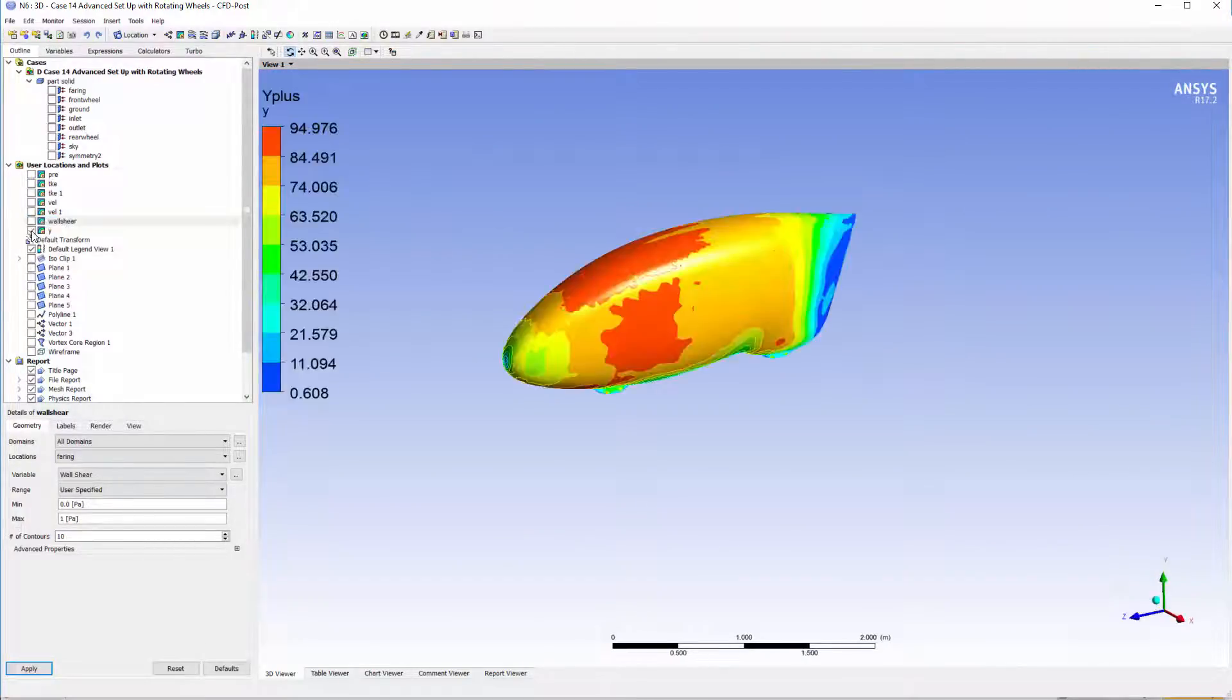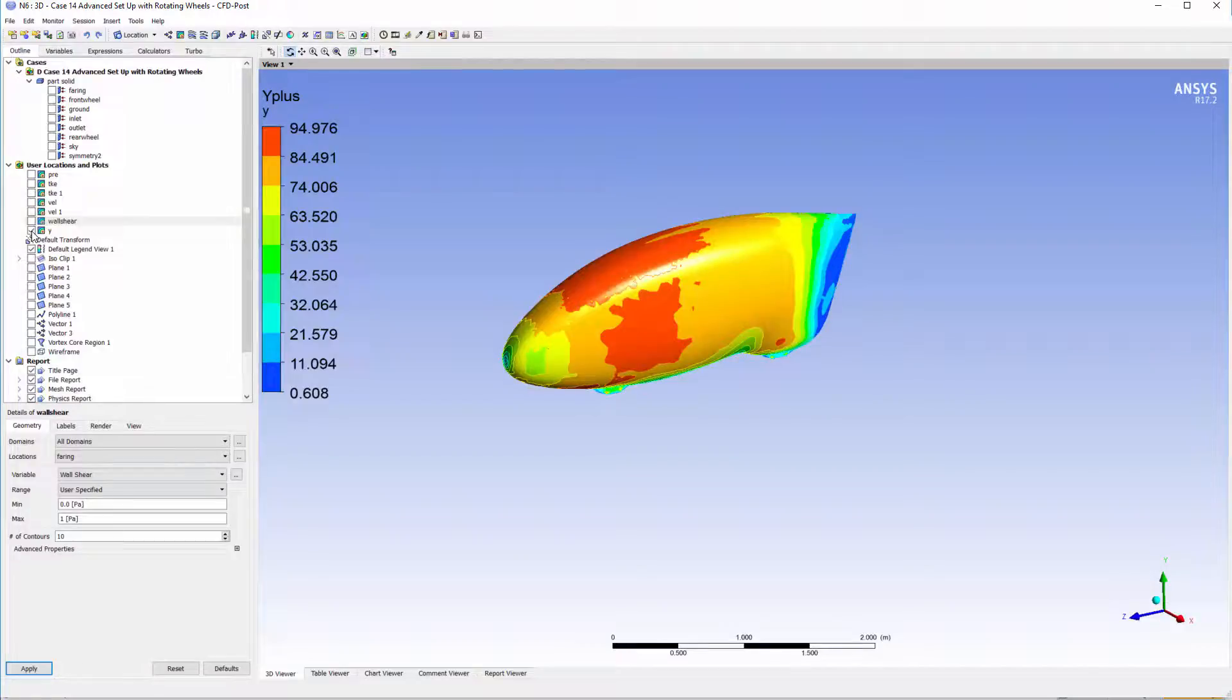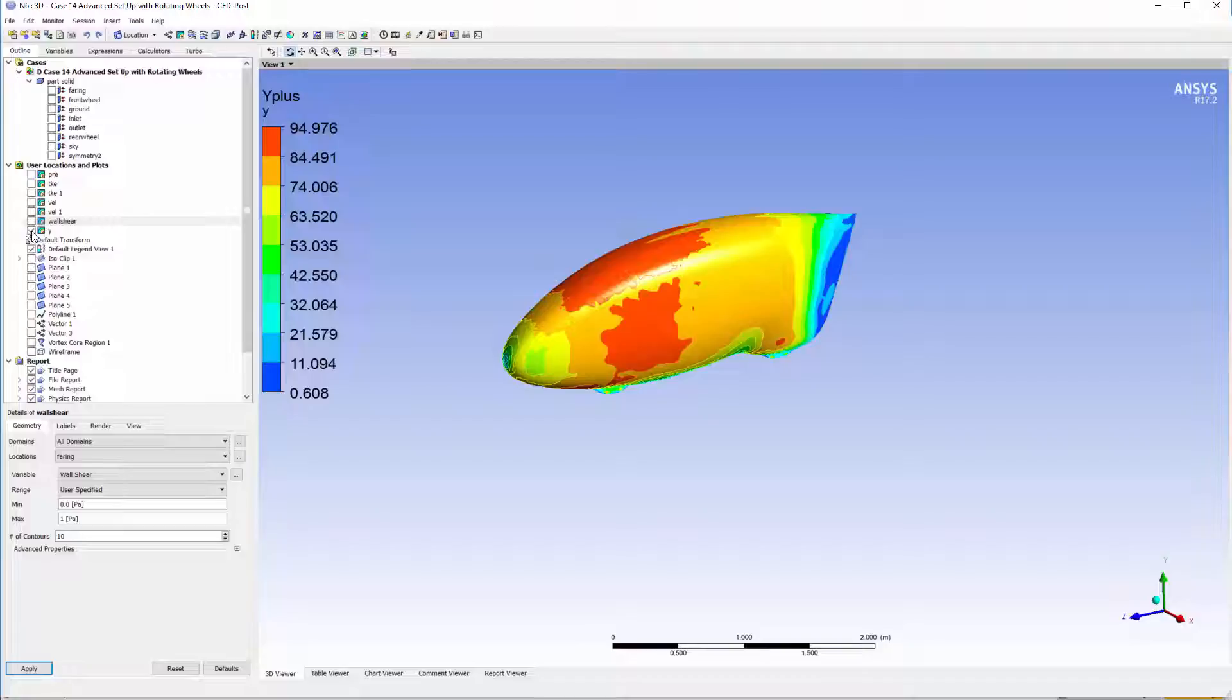Looking at the Y+, it's different to the 2D contours due to the change in the flow, but it's still within the law of the wall. We're still capturing over the 30 Y+ value in areas of interest.